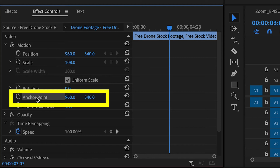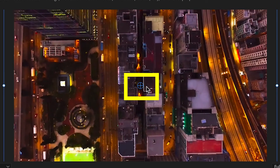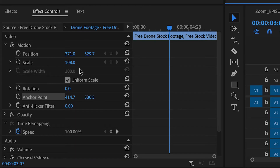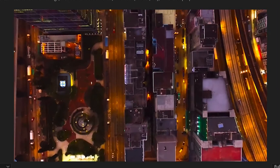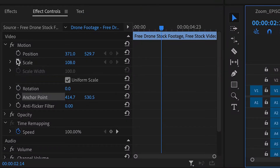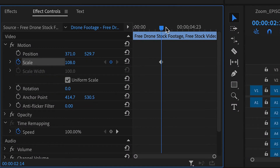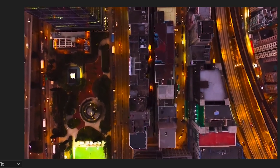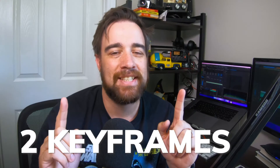Once you click on that tool, a little blue crosshair appears on the image and you can put it wherever you want the end scale to focus in on. Then when you use the scale effect, it's going to zoom into that spot. I set an initial keyframe for when I'm all the way zoomed out, and then at the end where I want the zoom to finish, I scale in and it goes directly towards where the crosshair is — two keyframes instead of four. That's a lot better.